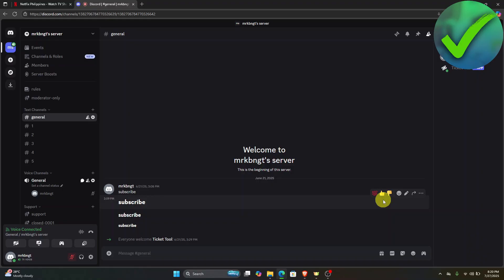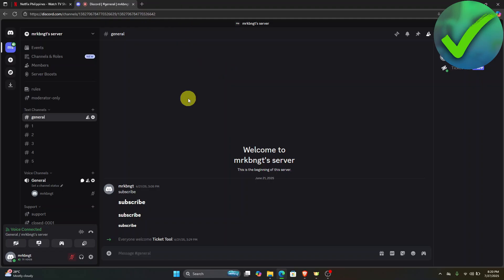The first thing we need to do is go to Discord using the website. Make sure that you are here. Once you're here,